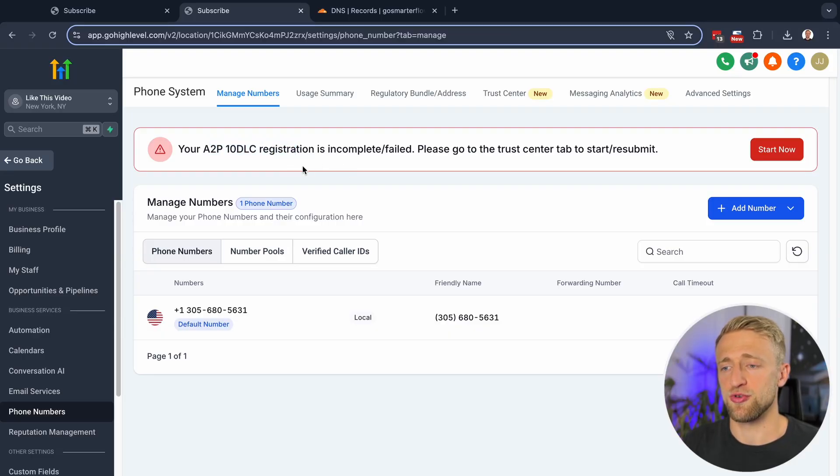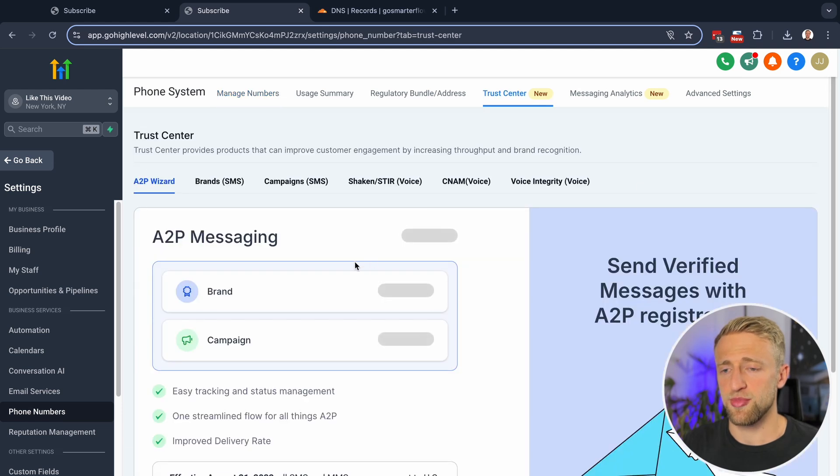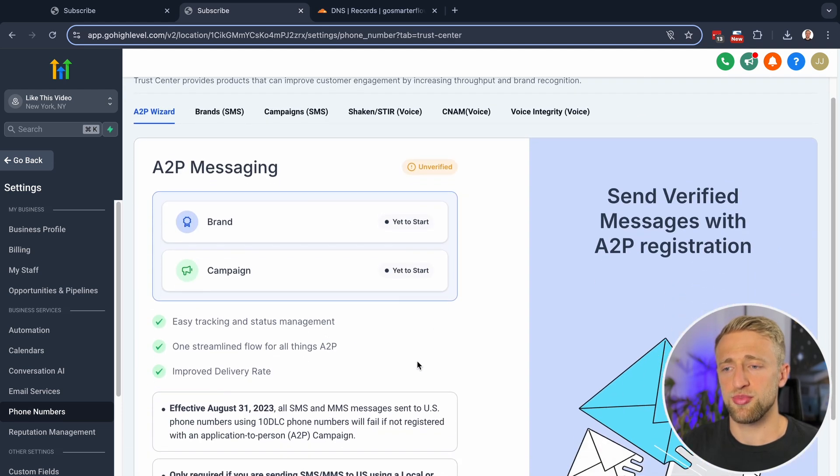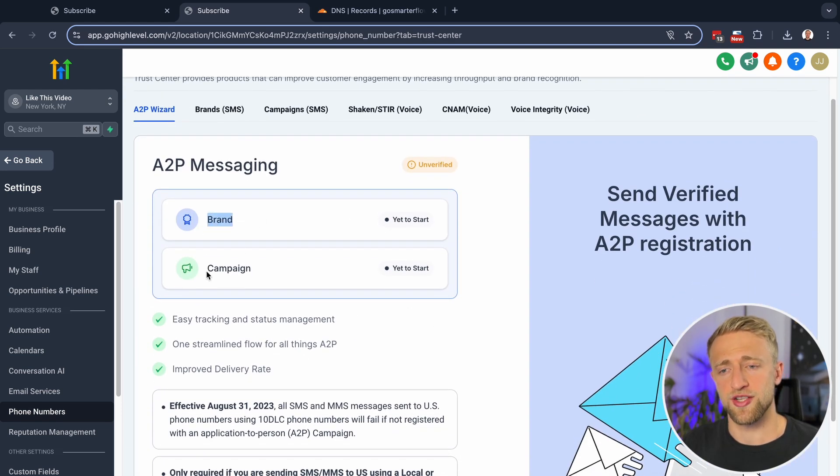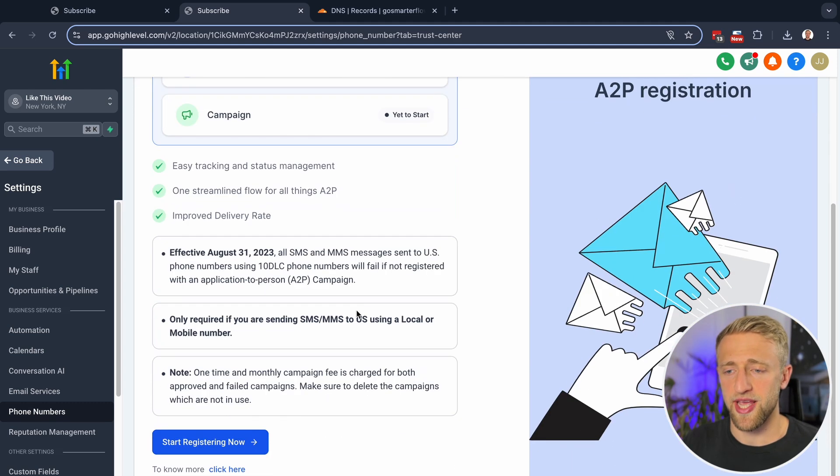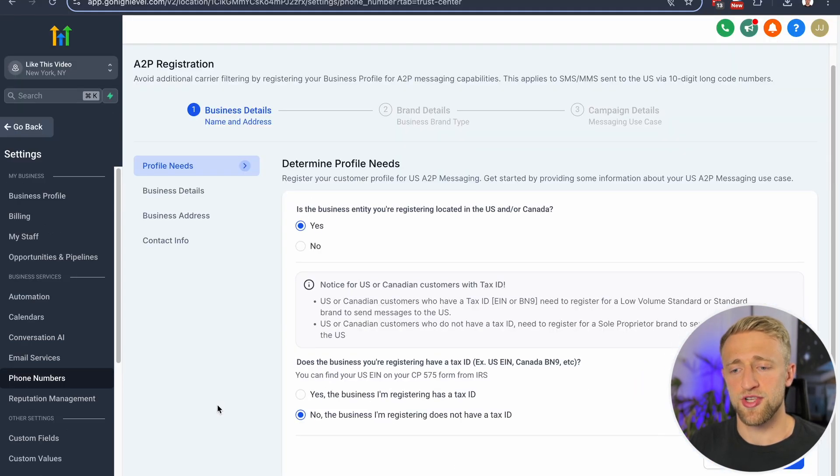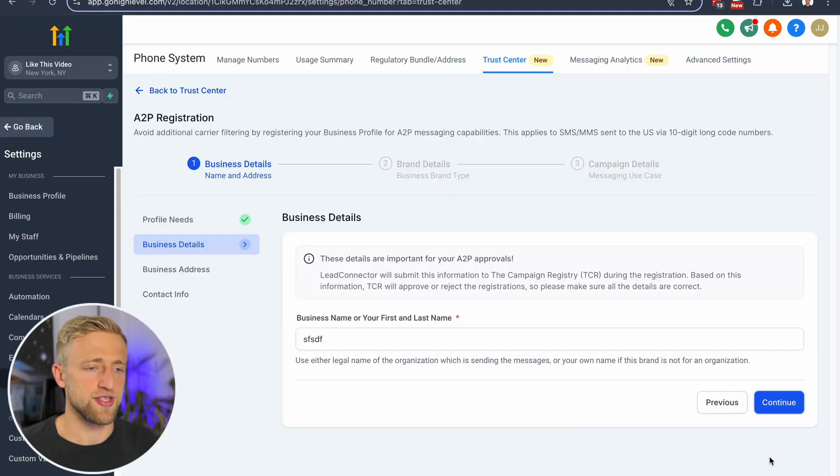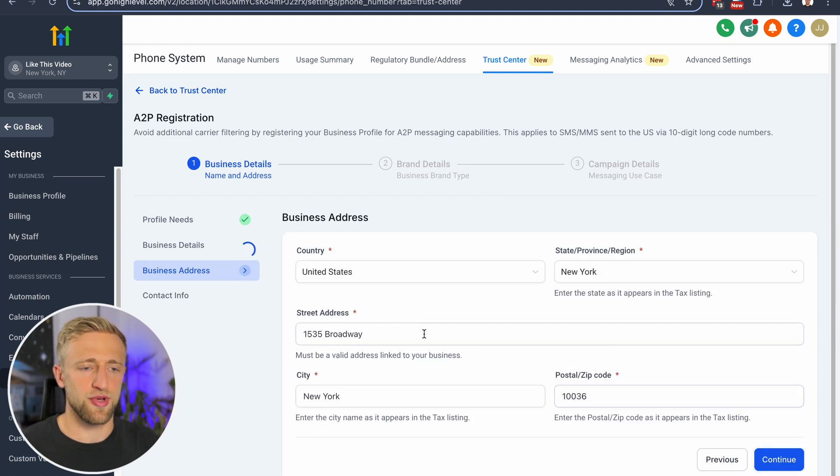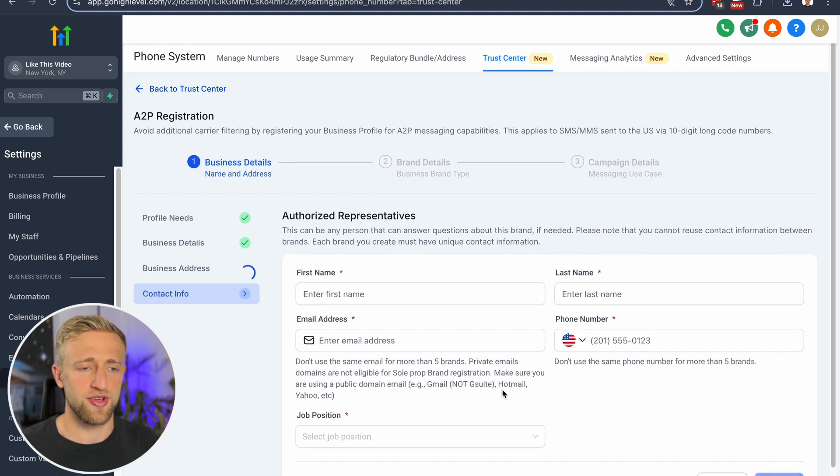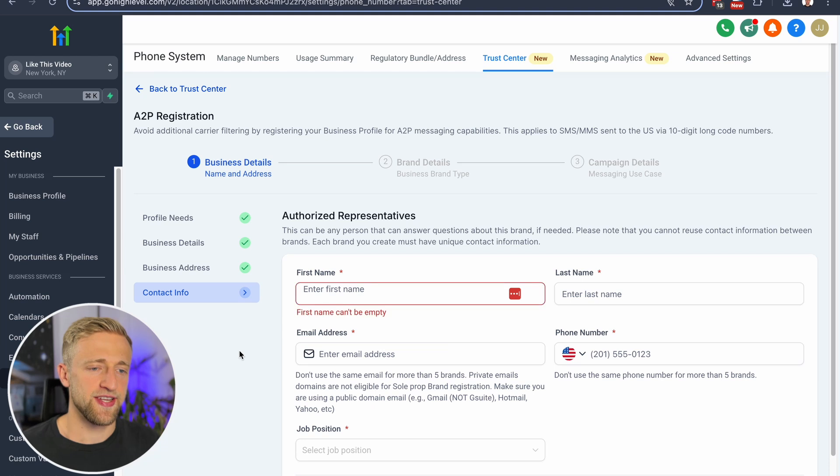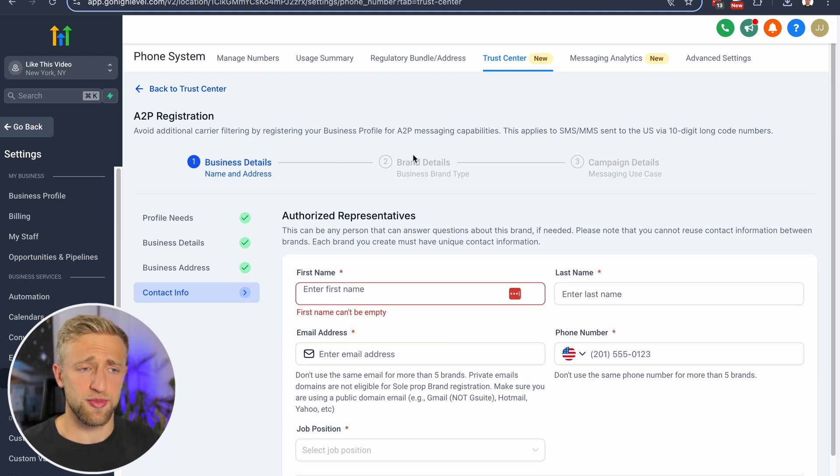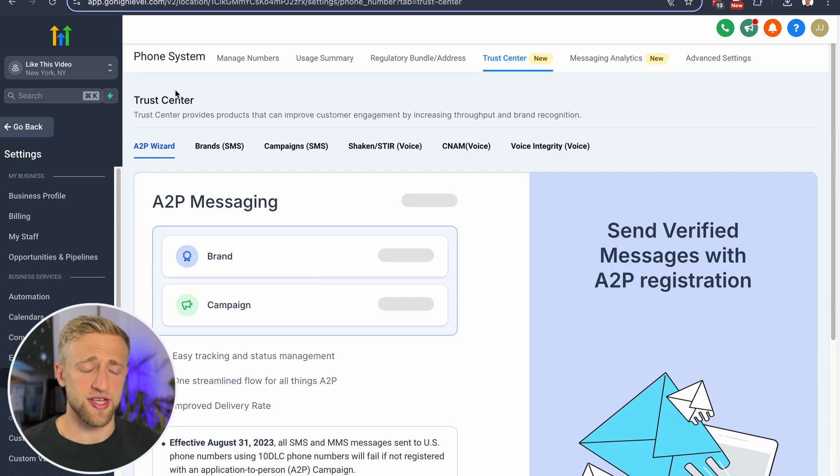And so if you haven't done that yet, you'll pretty much just hit this start now button and you'll be brought to this section right here. You'll first register your A2P brand, and then you'll register an A2P campaign. You can just start the registration process and just go through it, fill in as much info as you can, as much info as you have on your file, because registering your brand can be pretty easy. Registering the campaign can be a little bit tricky now and then.